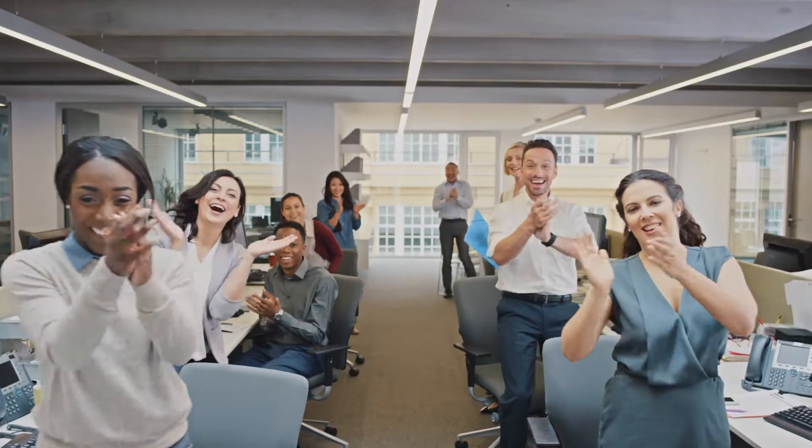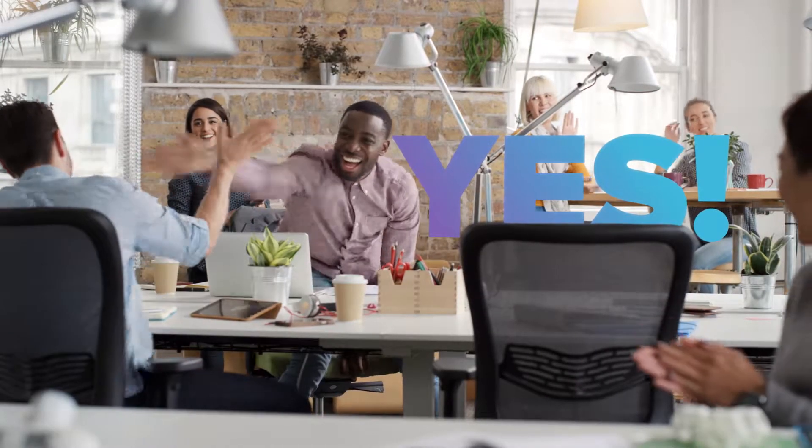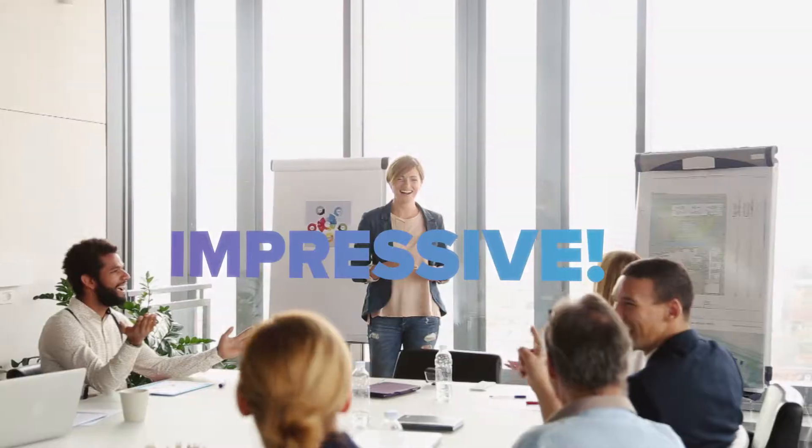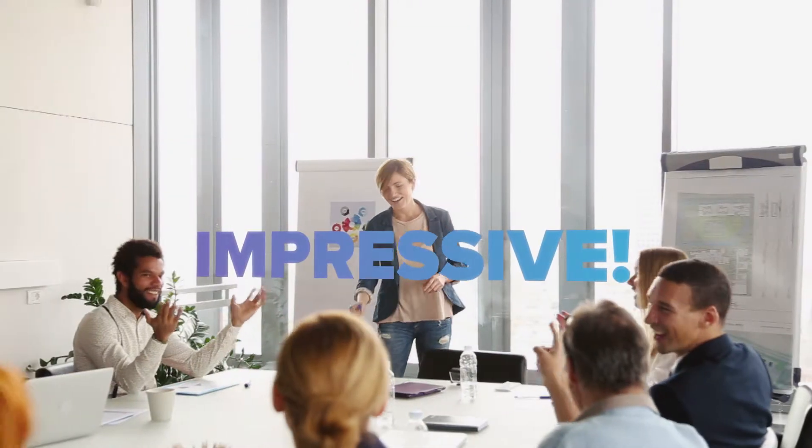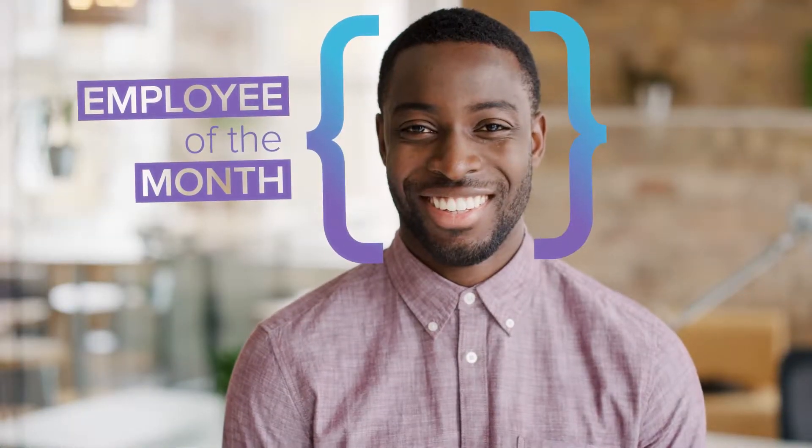Look at you, crushing it at work every day, getting things done, impressing clients, and wowing the rest of your team.